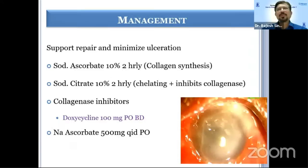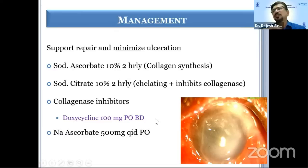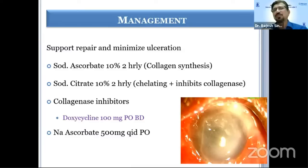Ascorbate and citrate are very useful. Ascorbate acts as a cofactor helping in collagen synthesis, and citrate prevents the collection of polymorphs — sodium citrate inhibits polymorphs, stopping release of collagenase and thereby preventing damage to the corneal stroma. Doxycycline is also used as a collagenase inhibitor to prevent damage to the stromal collagen. Systemic sodium ascorbate is given one gram twice a day or 500 milligrams four times a day.